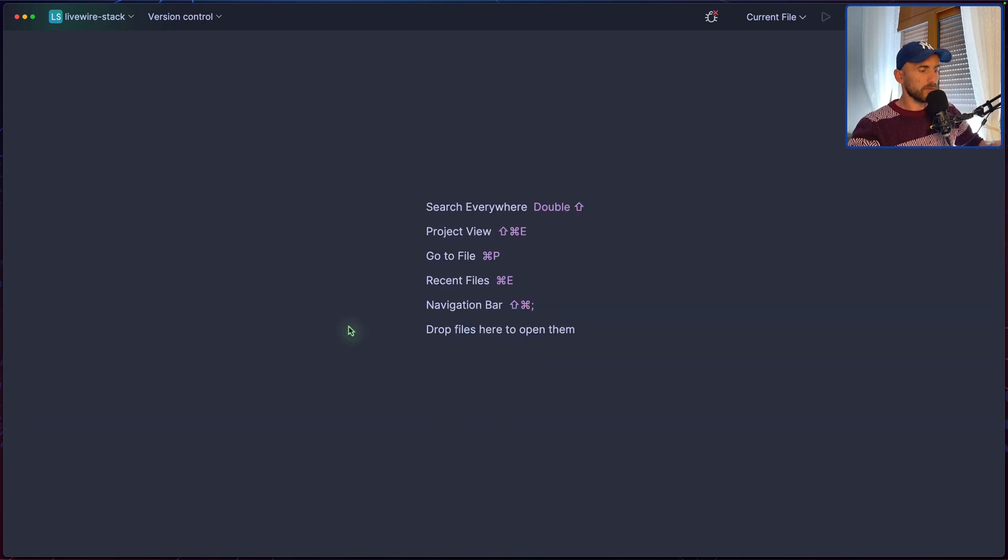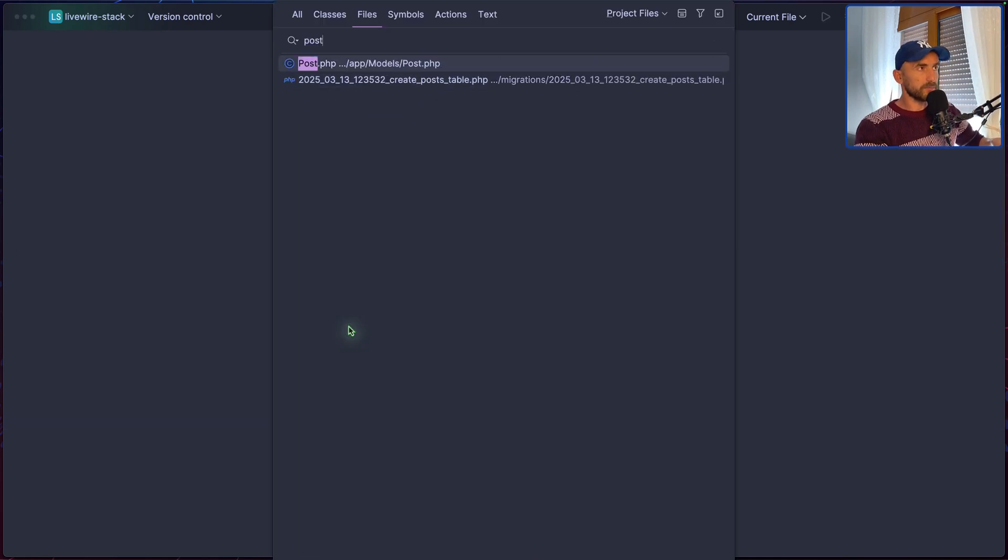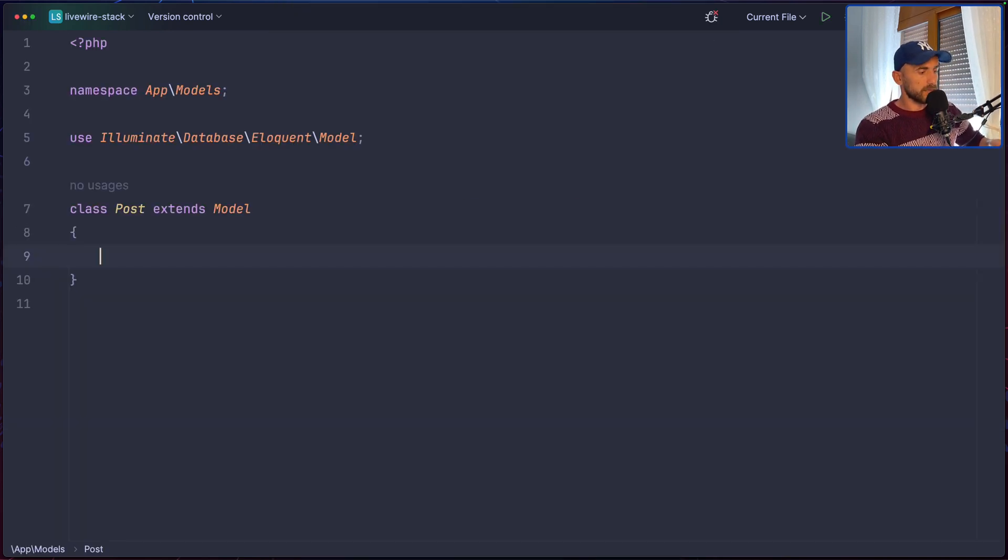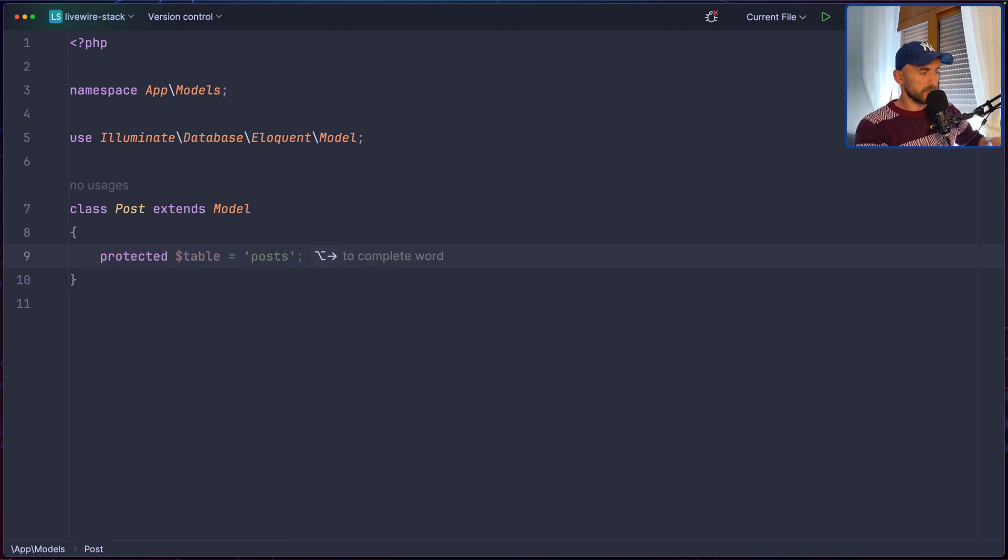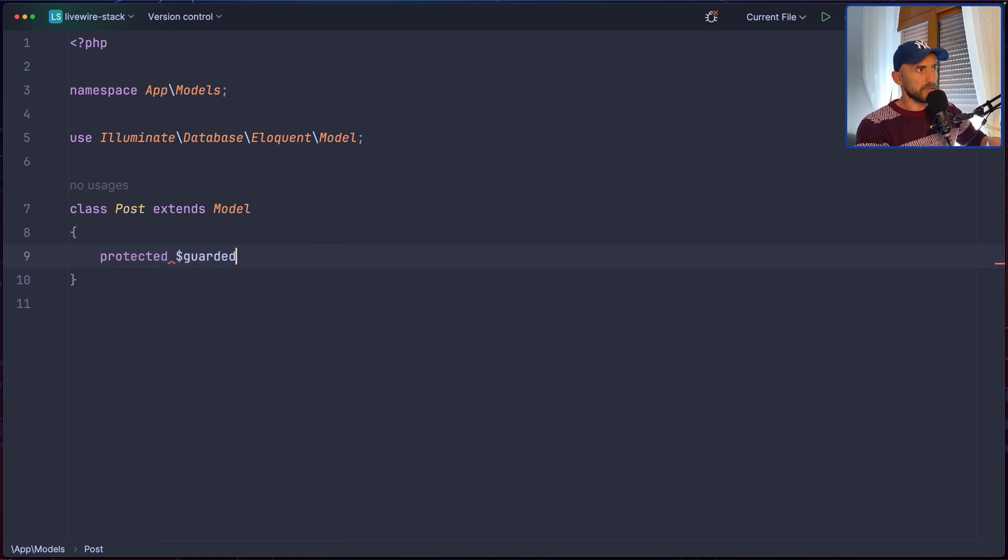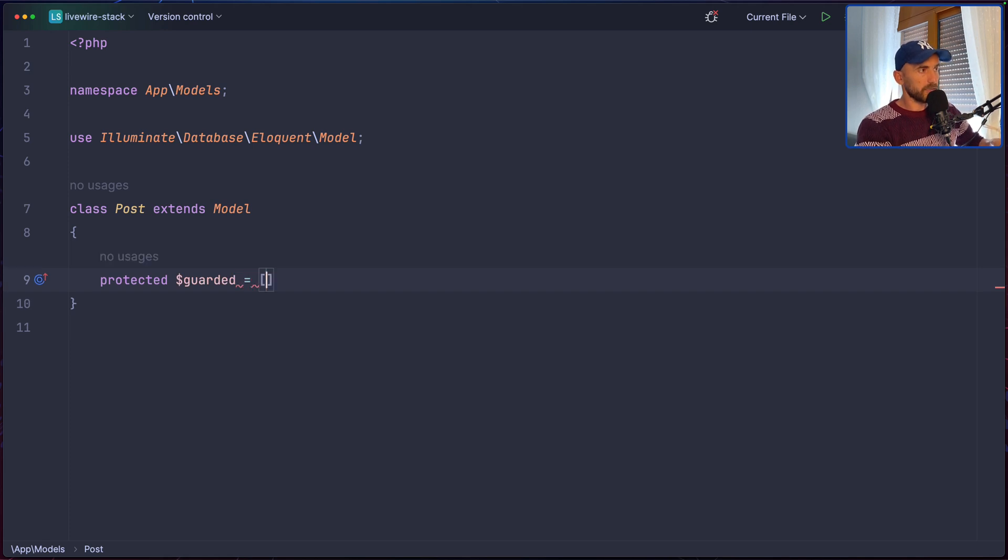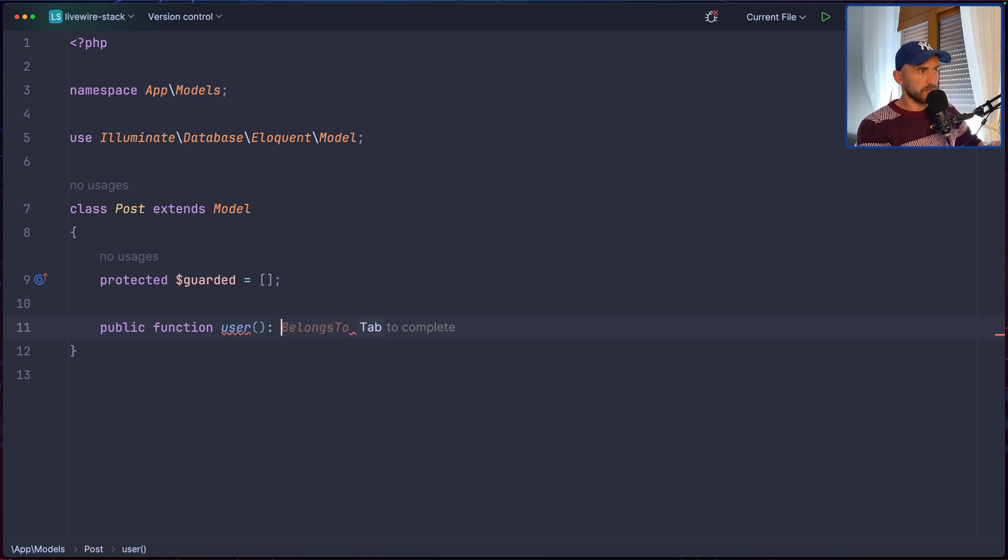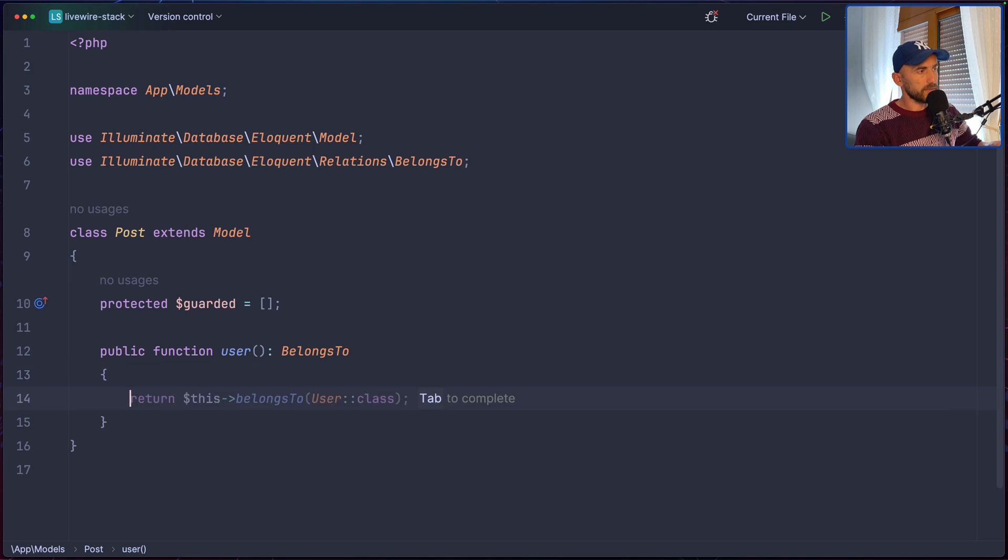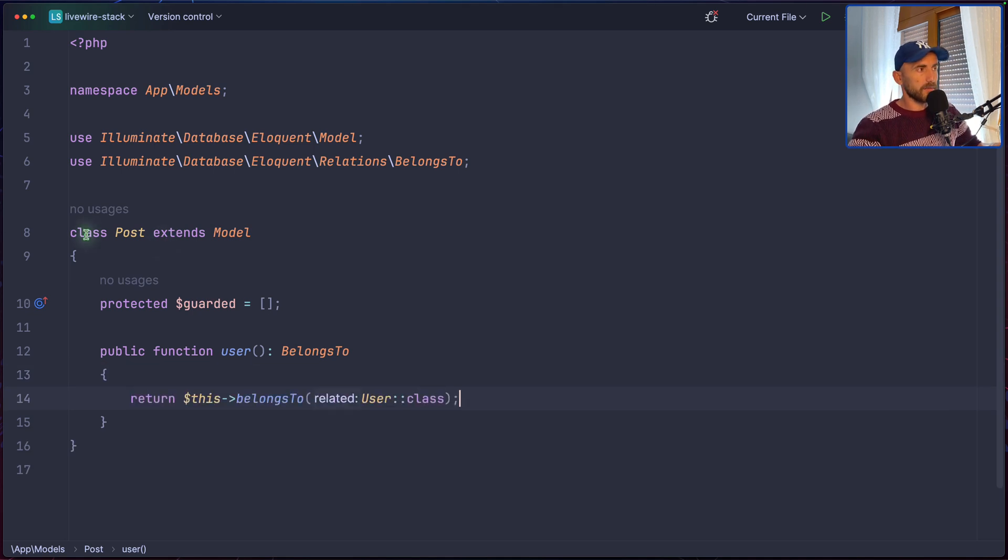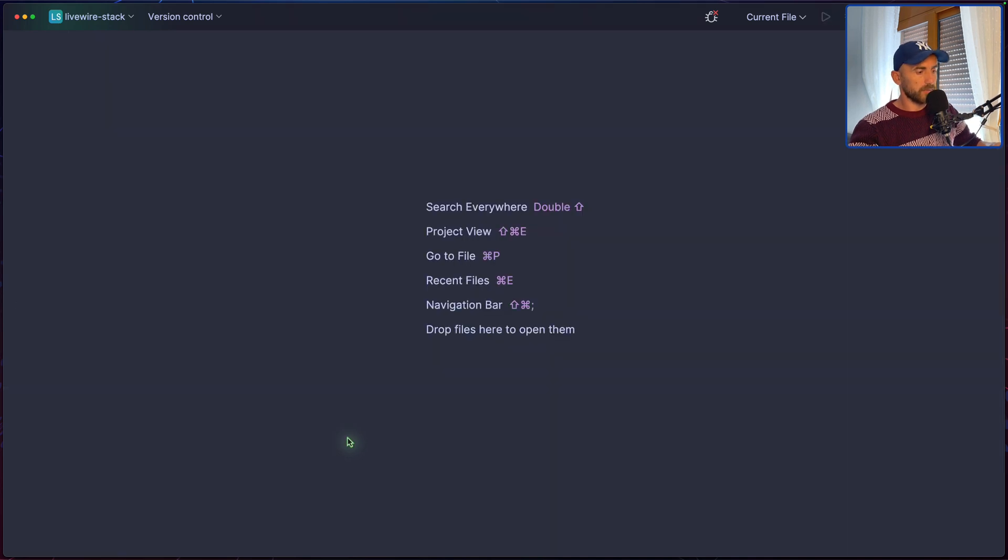And I think we are good. Now let's close and let's open the Post model. Let's add protected, not table, but let's say guarded to be an empty array. And then I want the user relation, which is going to be belongs to a relationship. And here, let's return this post is going to belong to the user.